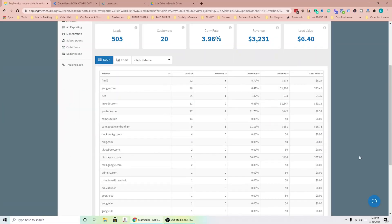The first thing we're going to talk about today is the difference between sales and marketing channels. I'll show you around Segmetrics, which is the tool we use to track our sales and leads. As you can see, we've got 505 leads, broken down according to all of the channels through which these leads came, as well as the lead value. So we can start getting an idea of how well each of these channels is performing — and you can see these are mostly social media channels — with respect to sales.